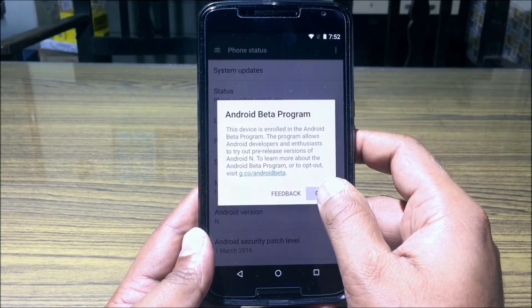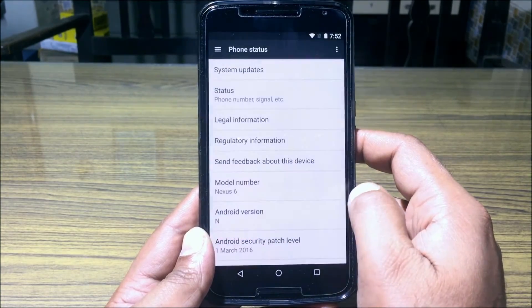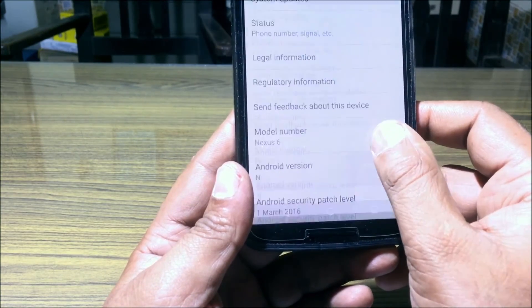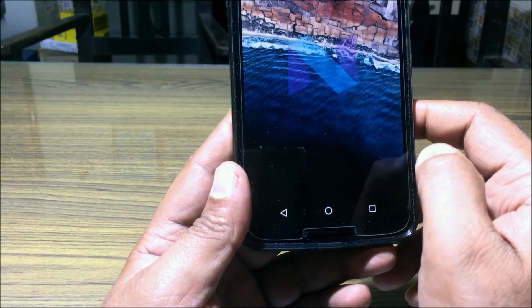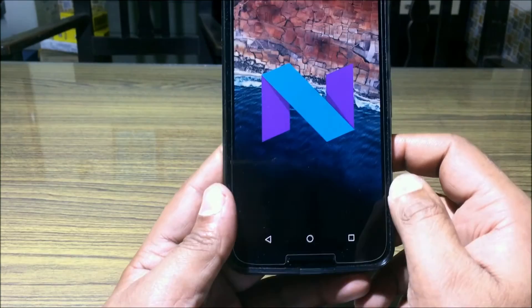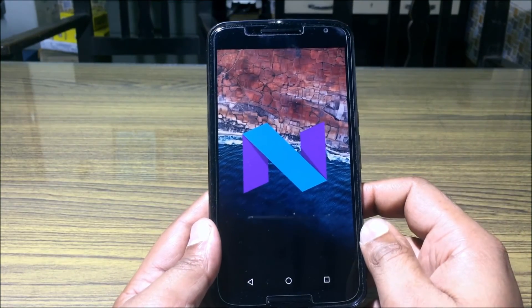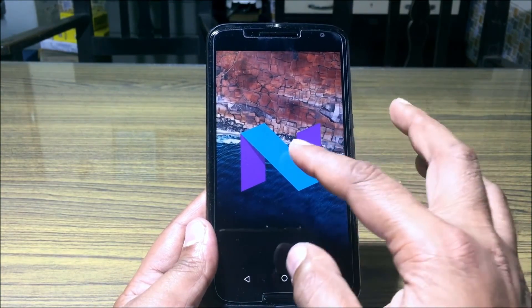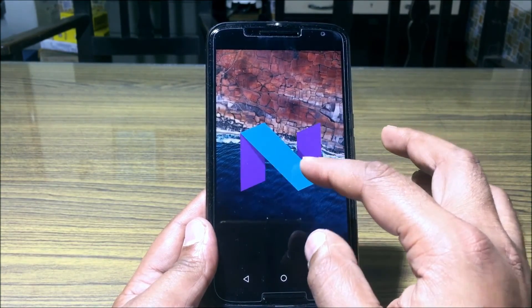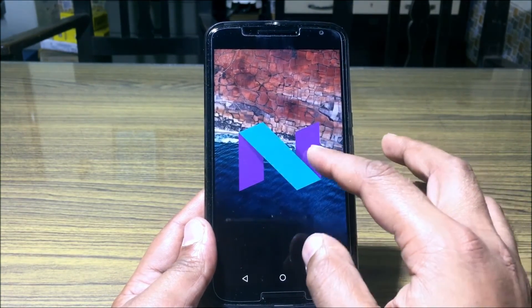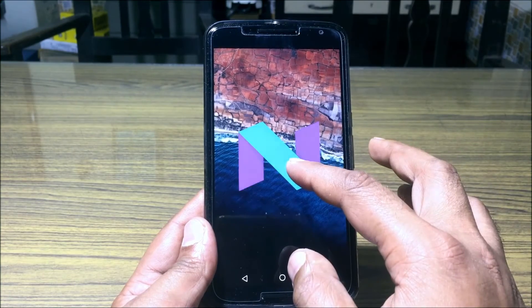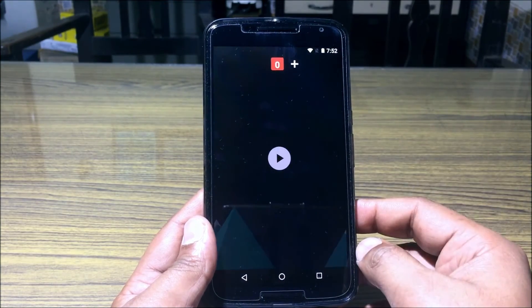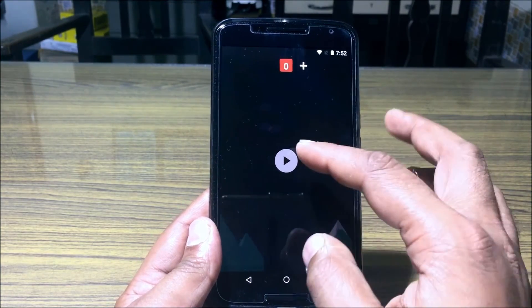More info on g.co/androidbeta. Let me quickly show you the Android N logo — I really love it. The color and the design is absolutely brilliant. That was pretty much it for the Android N developer preview OTA installation guide.